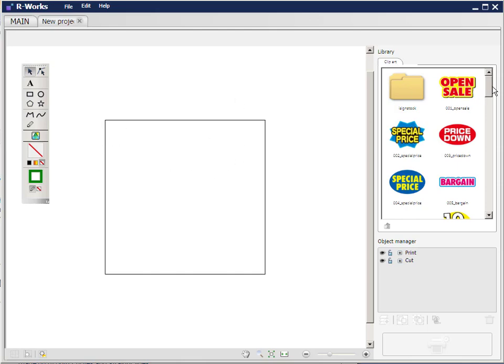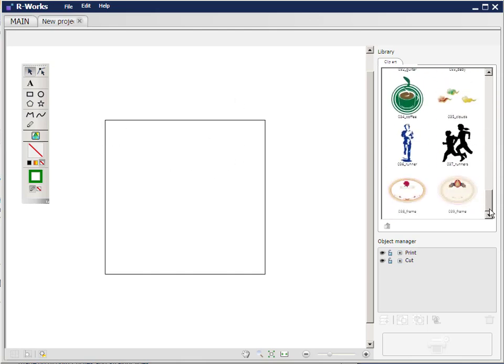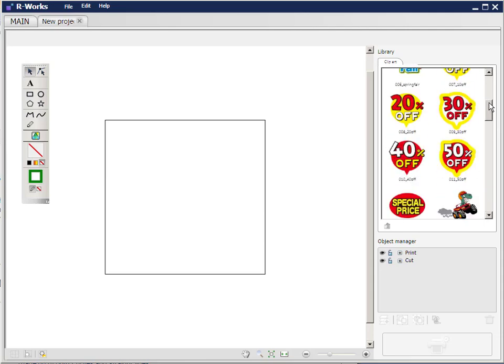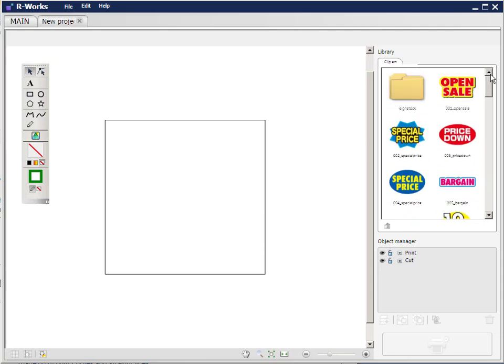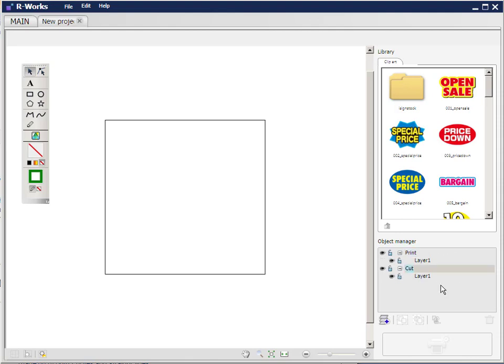Now you'll notice over on the right hand side there's some free imagery that comes with R-Works, vector items here and in this folder there are photographic images. Now take notice of the bottom right hand corner, we have the object manager and in here we have a section for print and a section for cut. The parts of the image that you want to print will be in the print area and the lines that are going to be cut should be in the cut area. So if I open them out I can see at the moment that they're both empty. Layer 1 has nothing in it in the print area and layer 1 has nothing in it in the cut area.